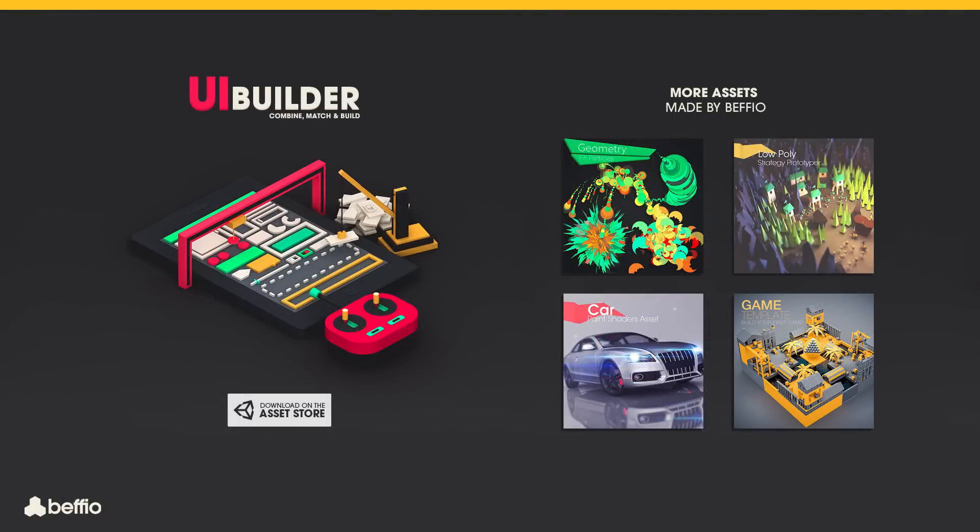Download UI Builder from the Asset Store now and speed up your workflow right away. We provide active support and development. If you have any questions, just contact us. Check also our other top quality assets. See you next time.